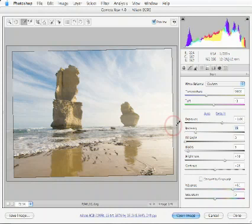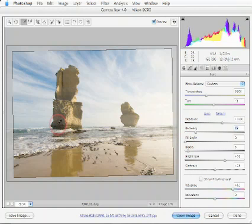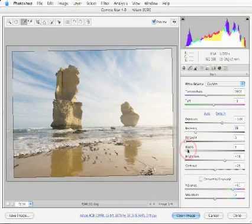We also have a new fill light slider, which will allow us to recover shadow tone which is too dark to print. But before we use this fill light slider, I'm going to turn my attention to the blacks.